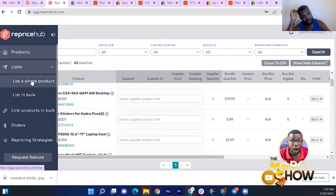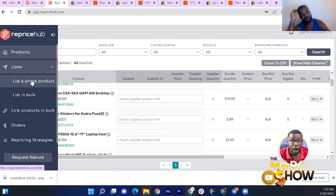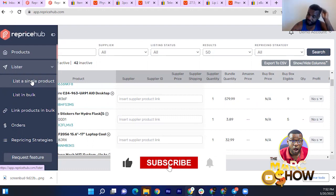I'll go through and show you guys how to list one item and list in bulk. Remember, this is solely a repricer, so when you're doing your product research — especially when using Academy and some of these obscure suppliers — you'll have to do a lot of manual product research. I might do some follow-up videos showing you guys how to do manual product research and how to list in bulk.